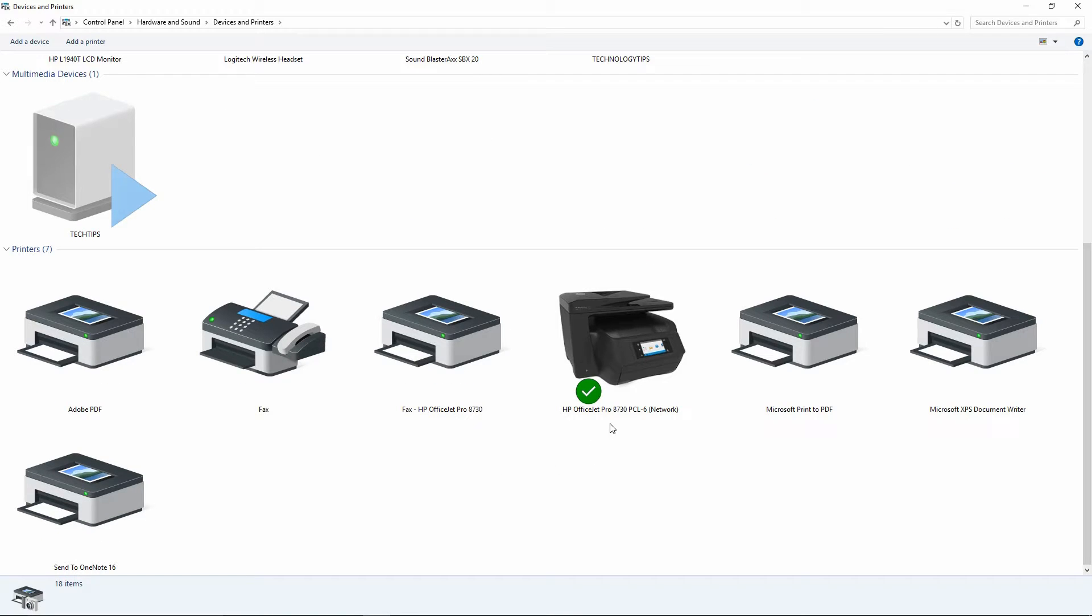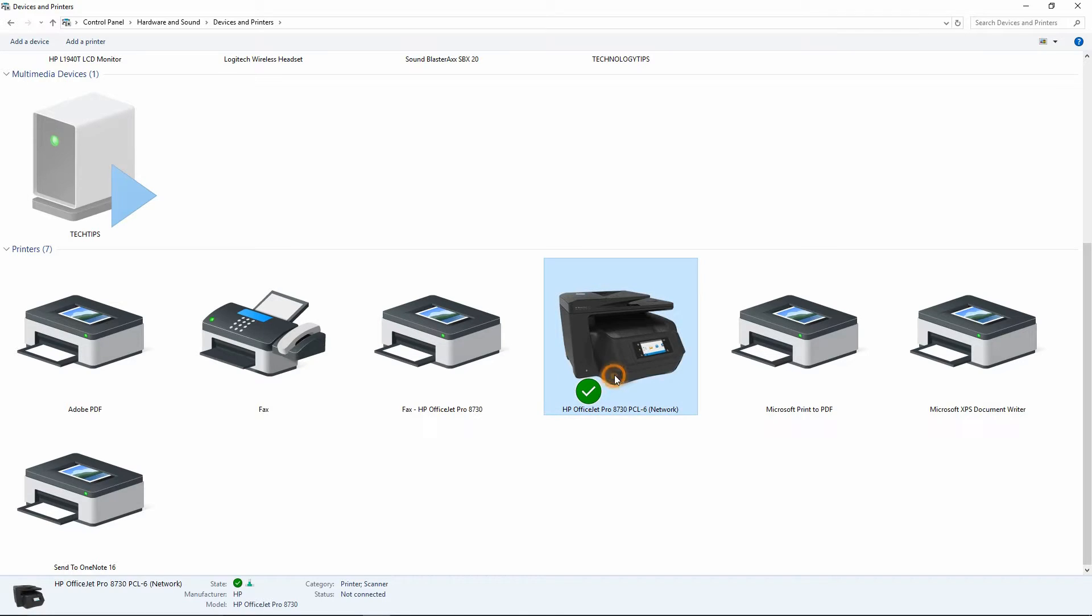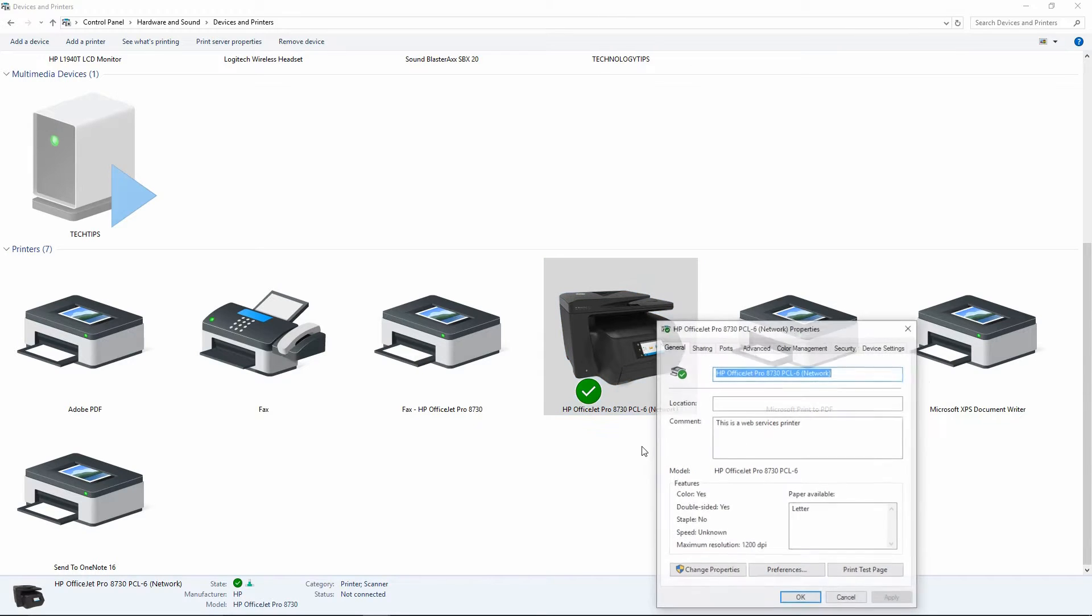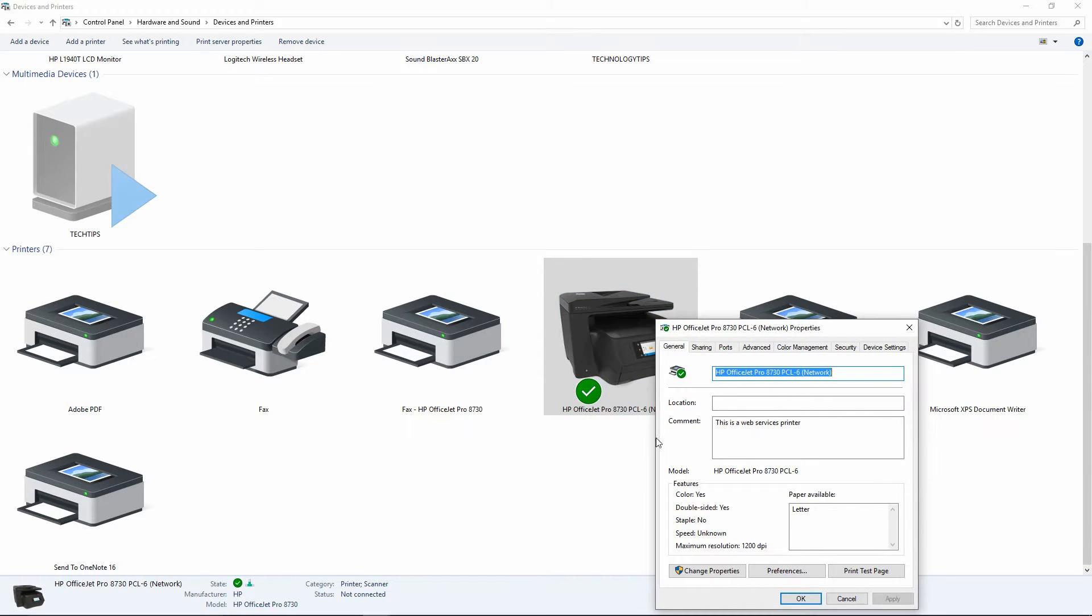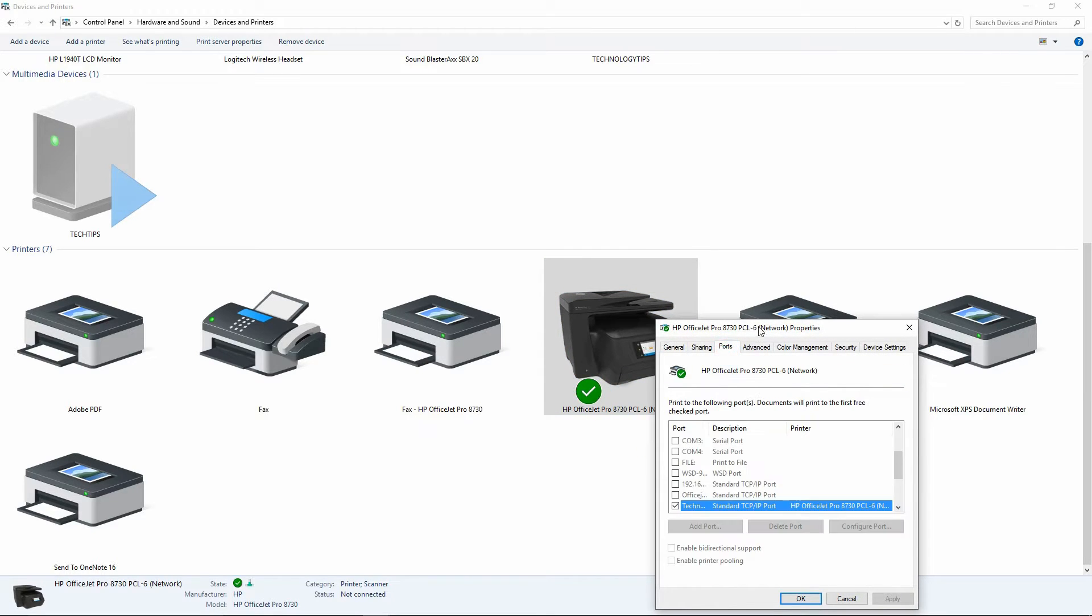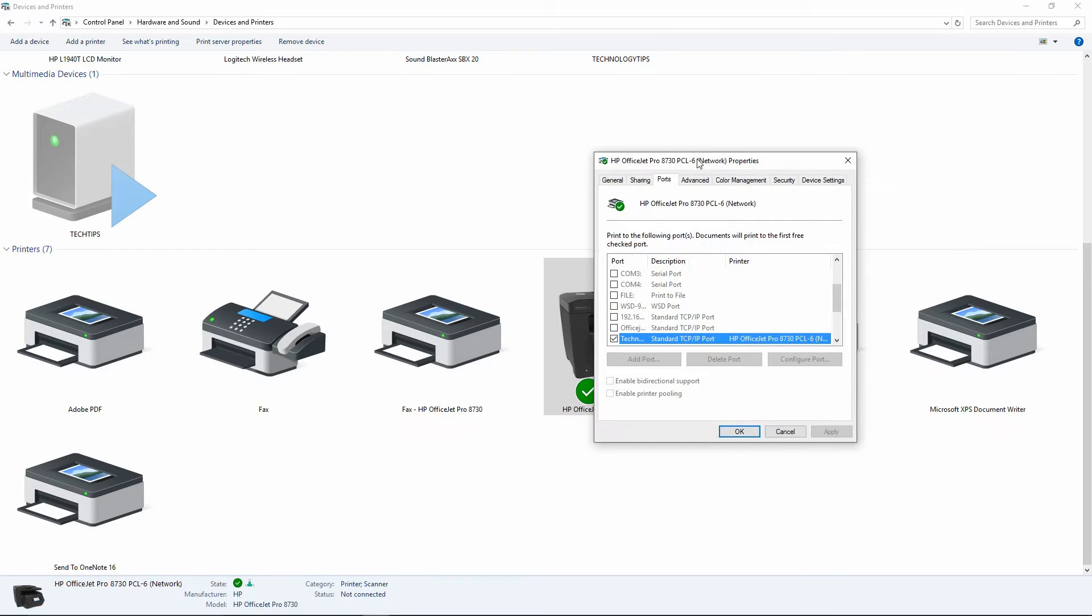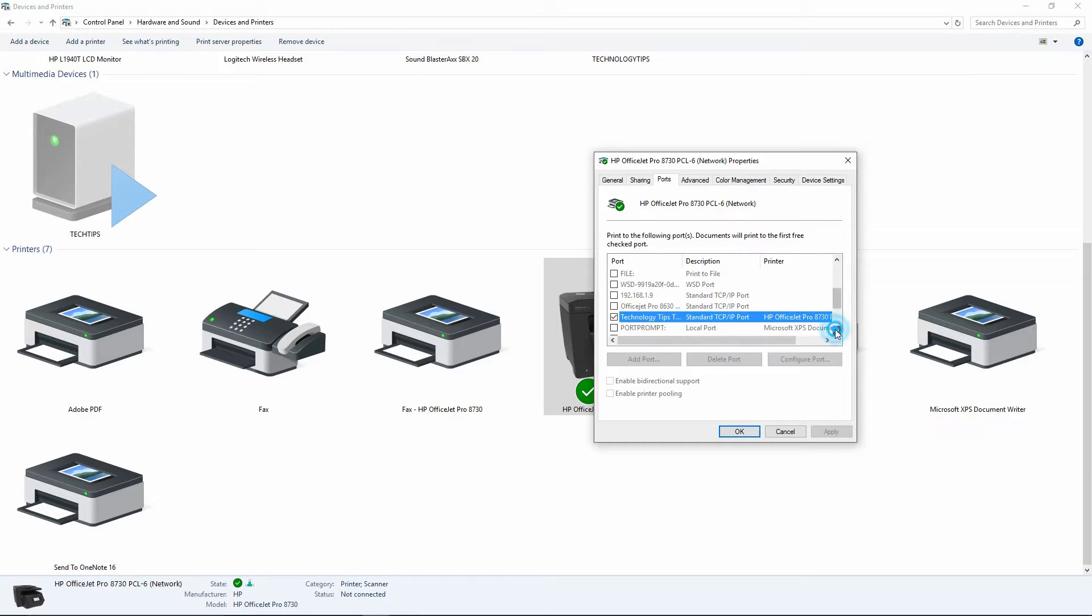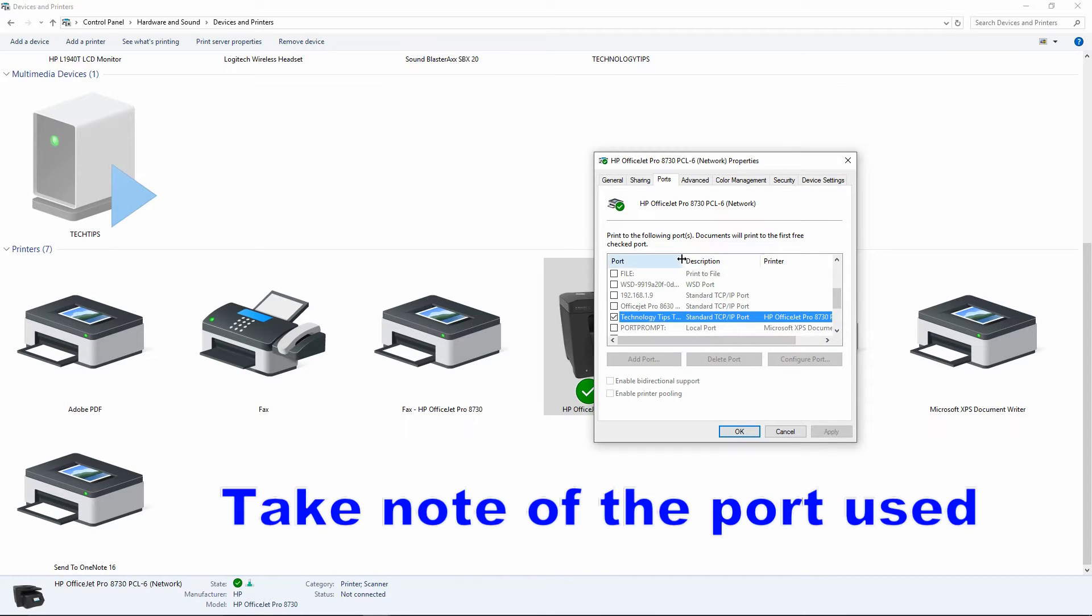Now, your current default printer is the HP OfficeJet Pro 8730. Do a right-click and select Printer Properties. Go to Ports. Take note of the port that it is currently using, which is the Technology Tips TCP IP port.